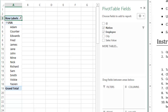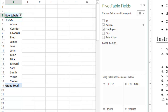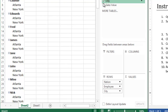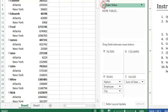You just answered the first question — question A. Very good. Now in the Pivot Table Fields panel, check City and Sales Value. So you check City and then Sales Value. Do you see what is happening?